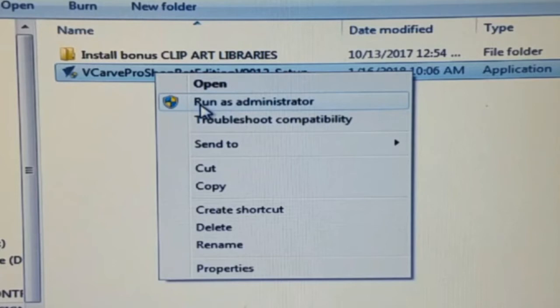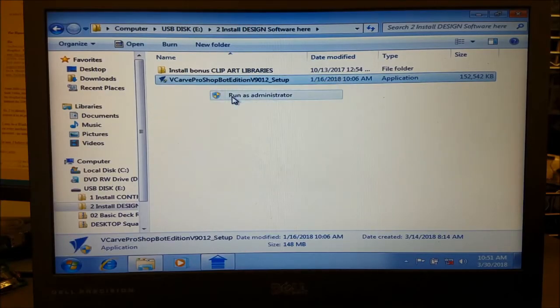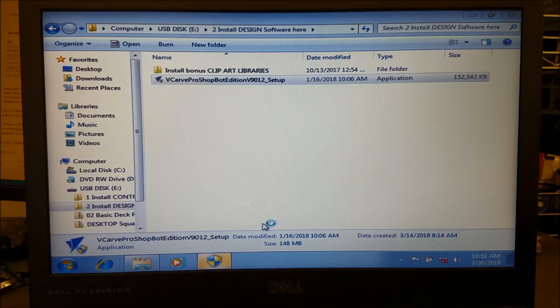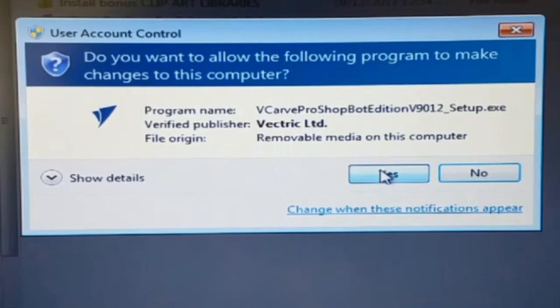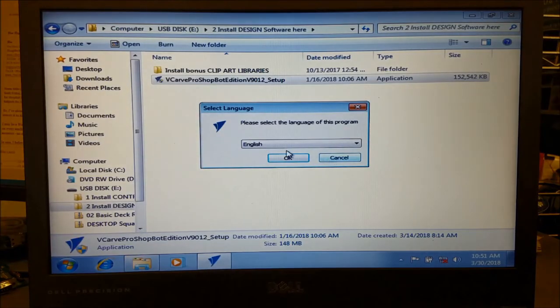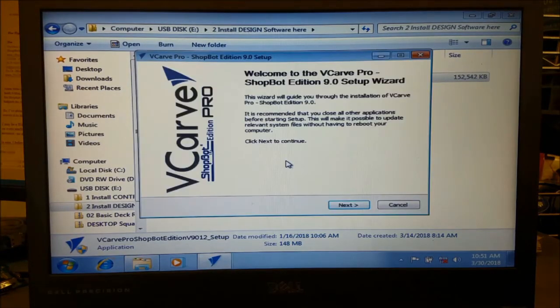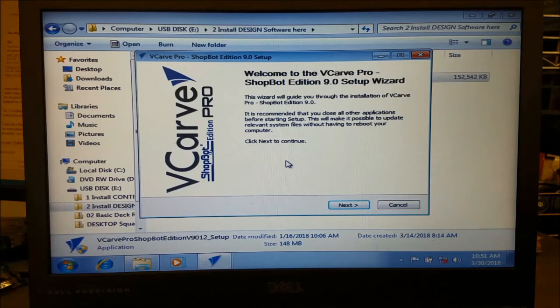Then right-click and run the setup file as an administrator. Click and accept any prompts for administrative action. Select your language. Then review the setup information and click Next.